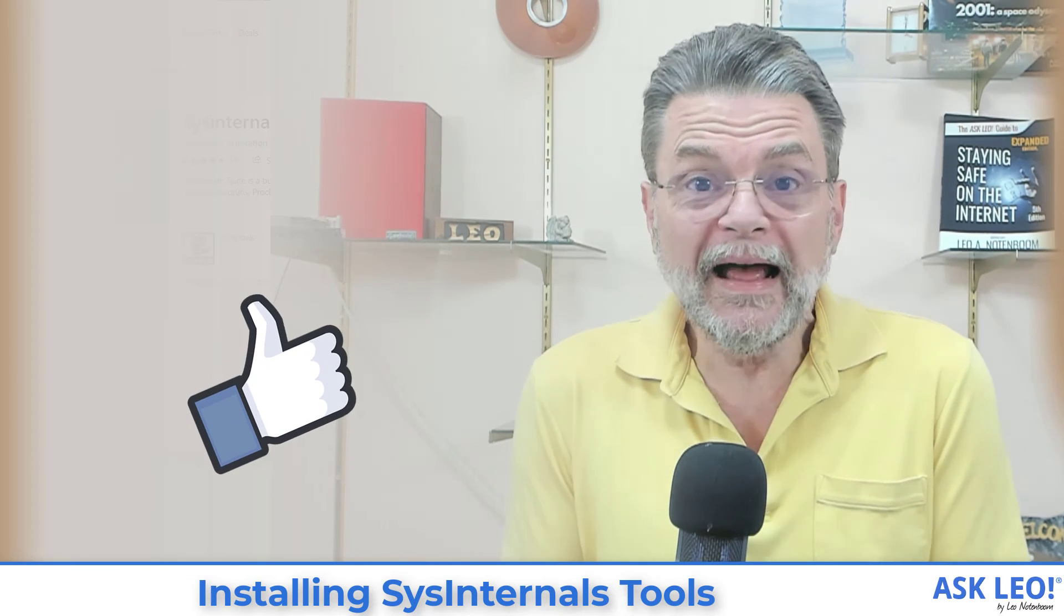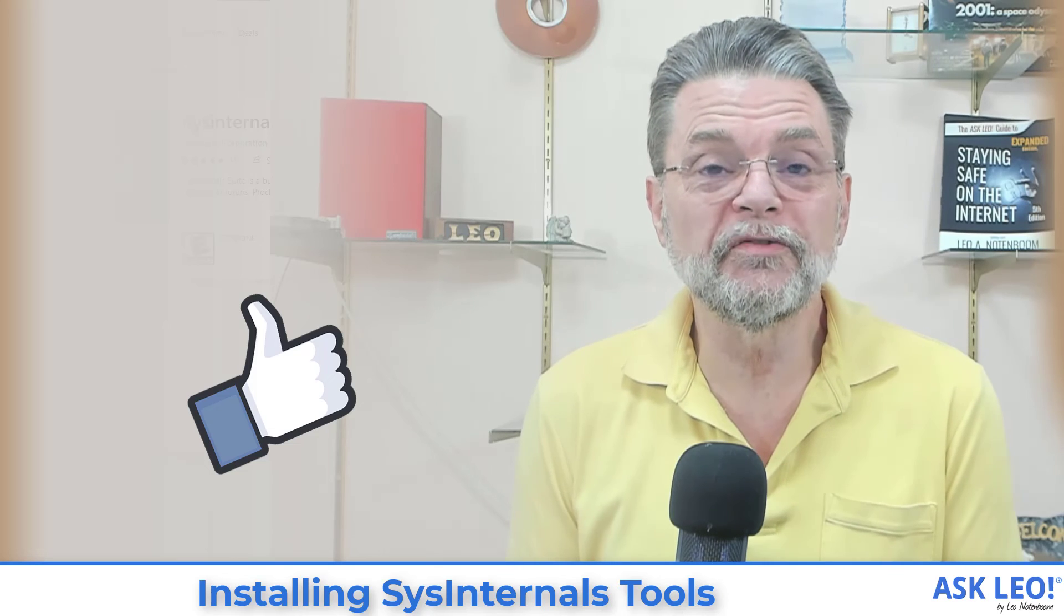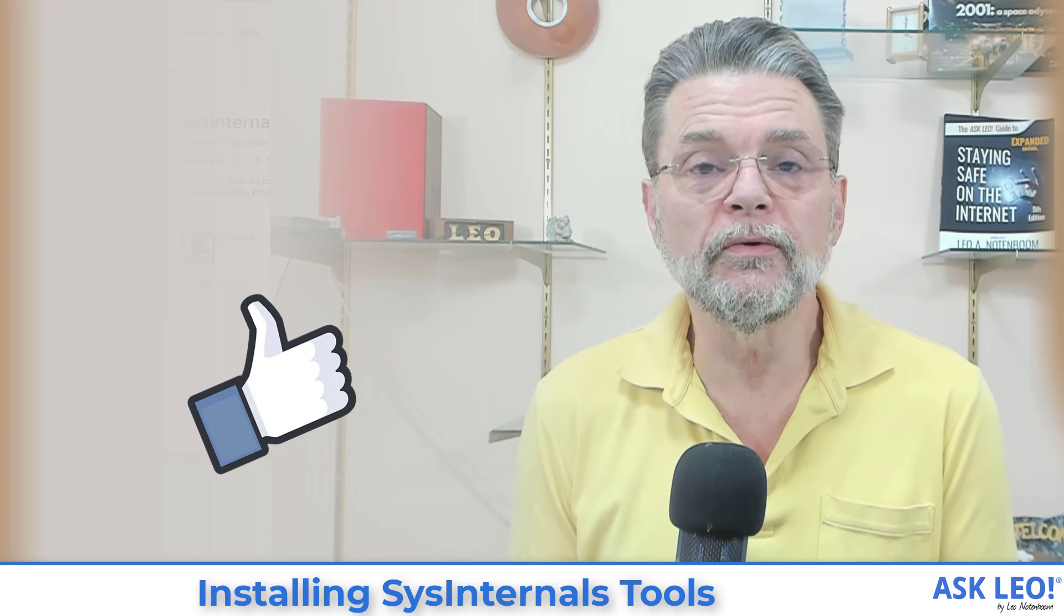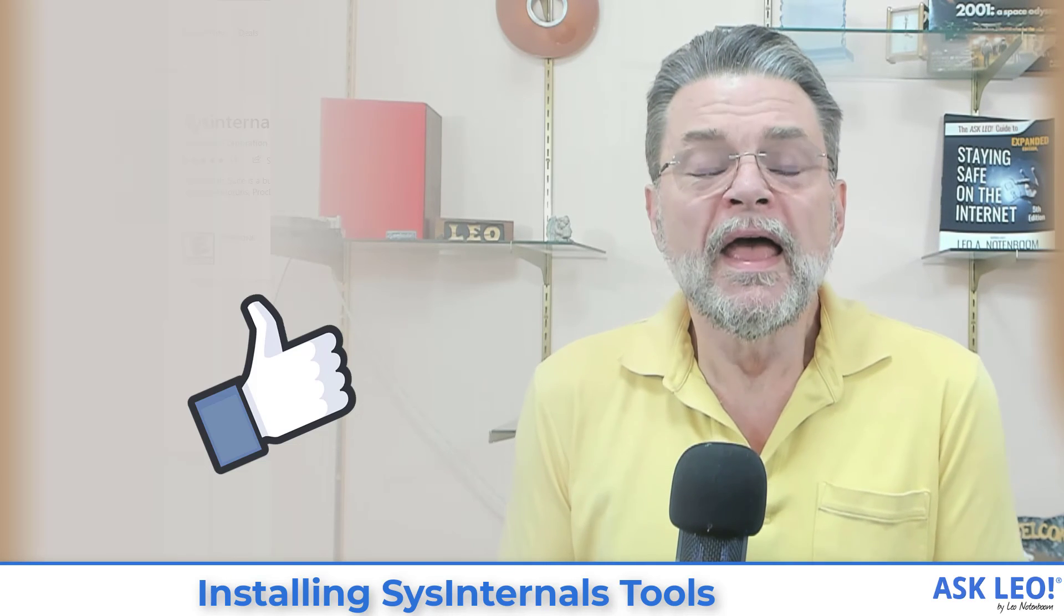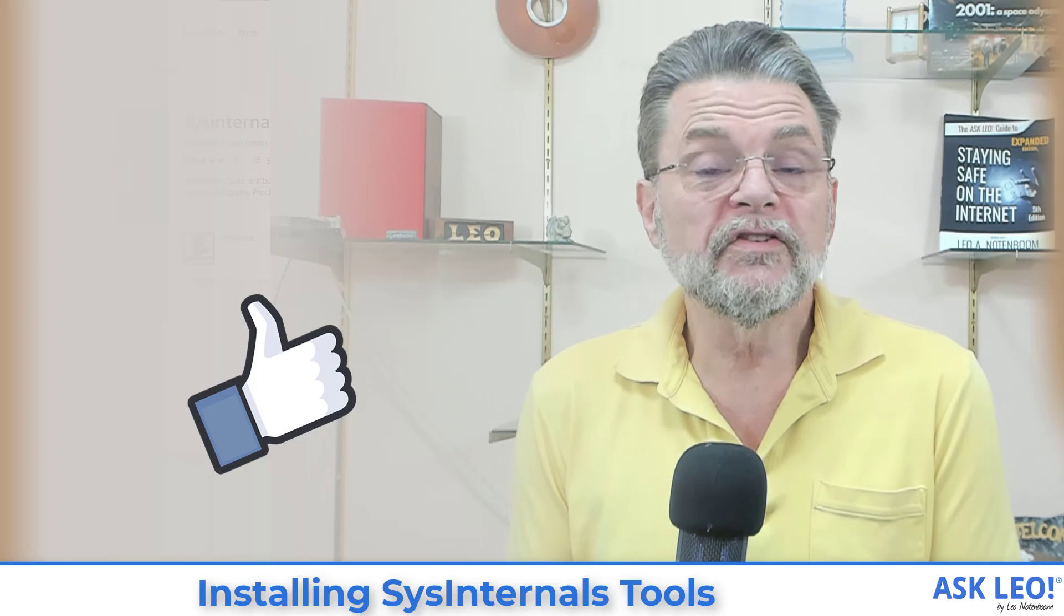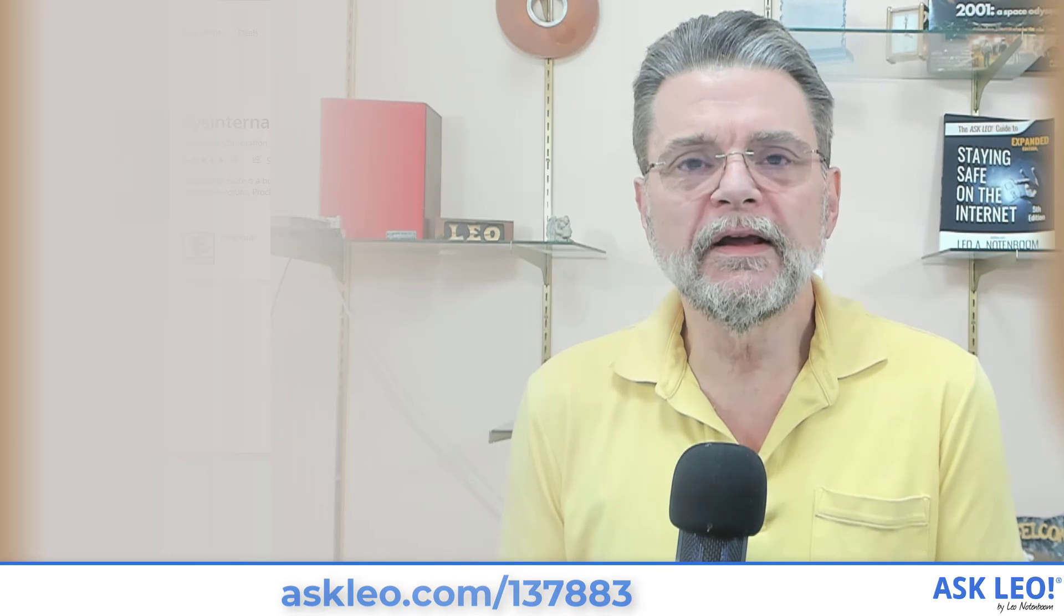I hope this was helpful. It got me pretty excited just because I use these tools a lot. If you're interested in updates, related links, comments, and more, visit askleo.com slash 137883. I'm Leo Notenboom. This is askleo.com. Thanks for watching.